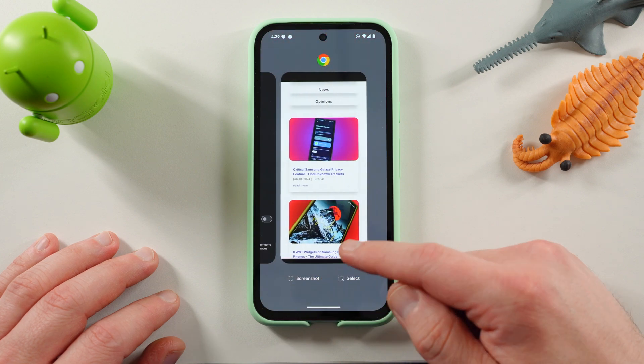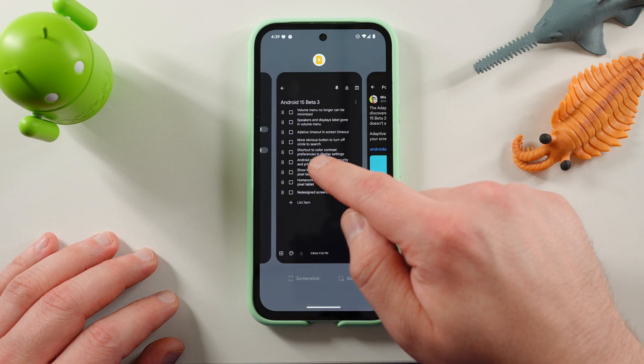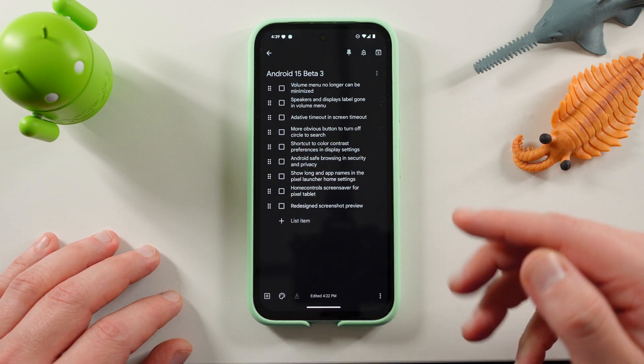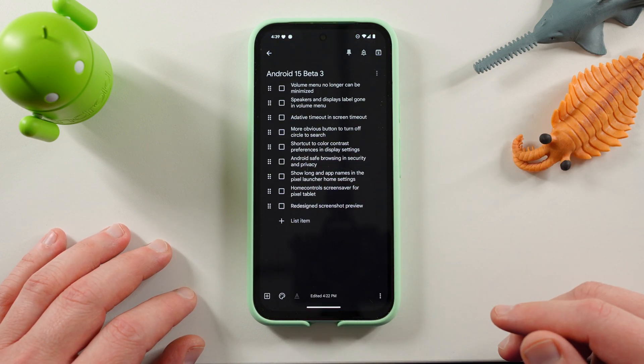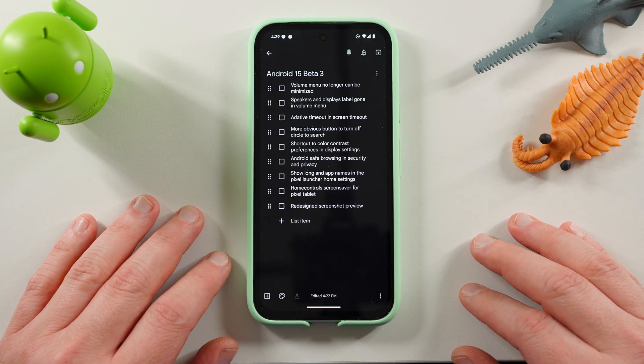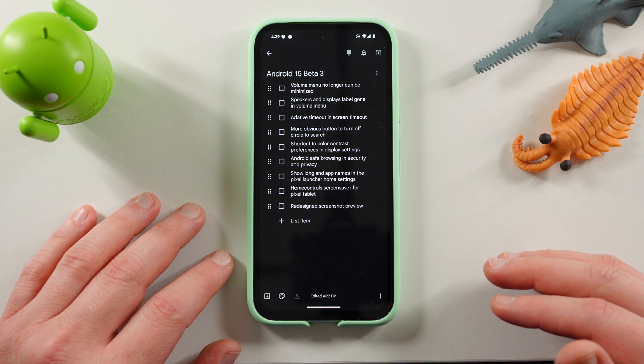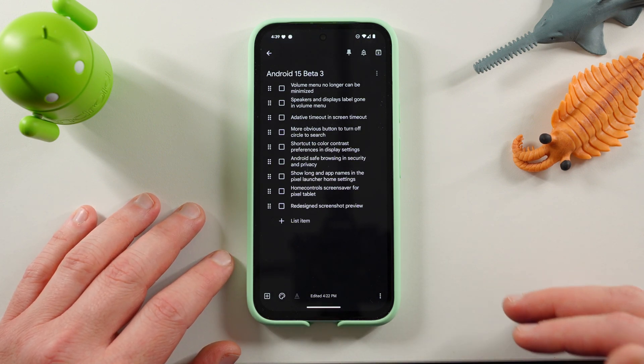So as usual, I have a little keep document here with all the things I want to talk about. Here's the things I'm going to run down. Some of these things are very small because of course we're already at the third beta. I've been using this on my Pixel 8a for a while.